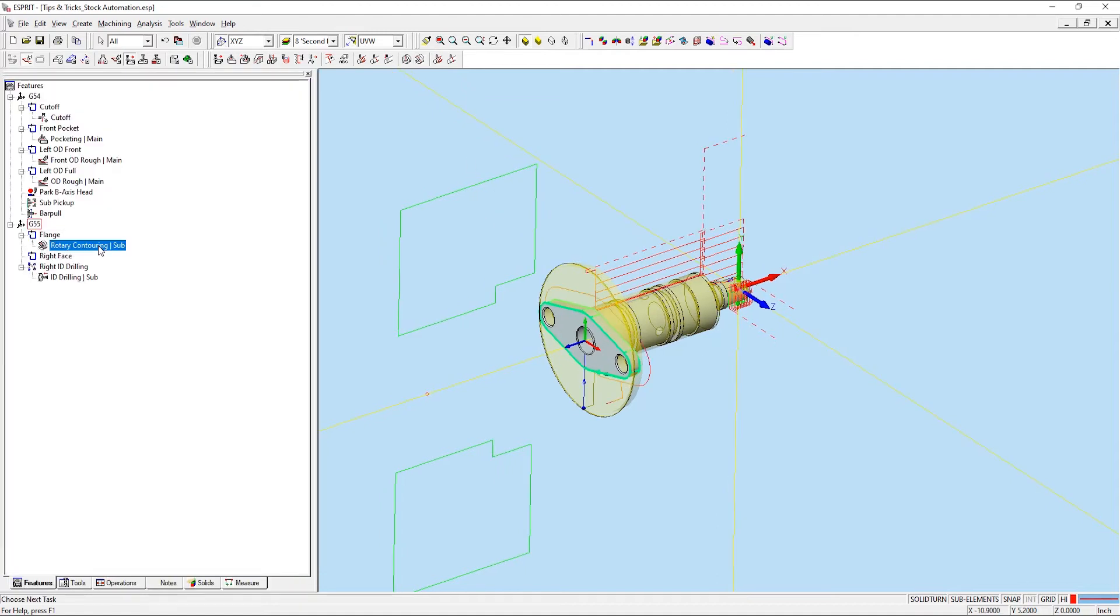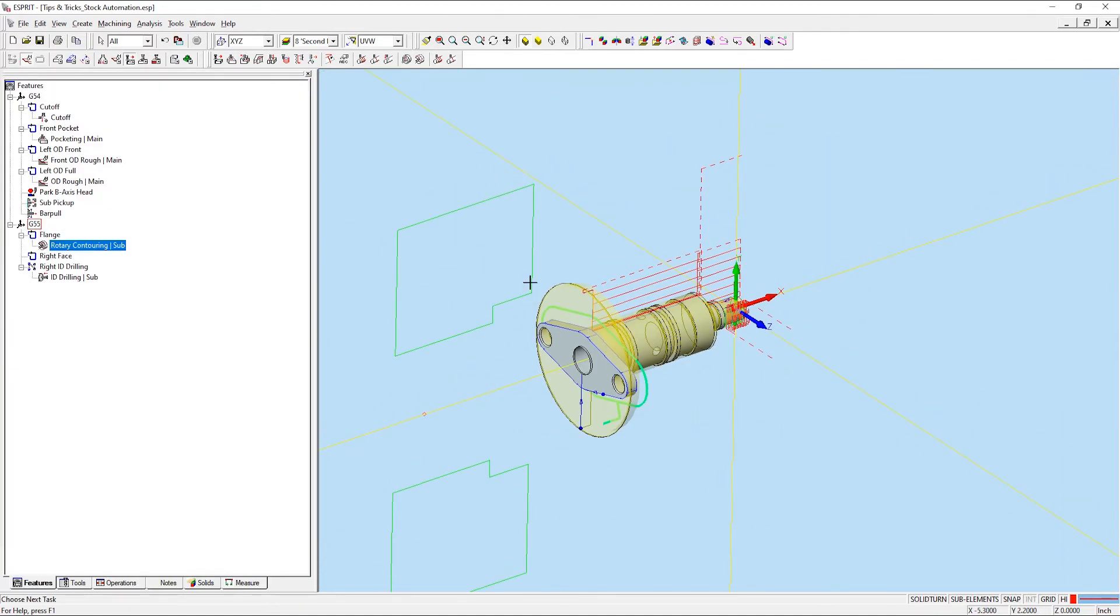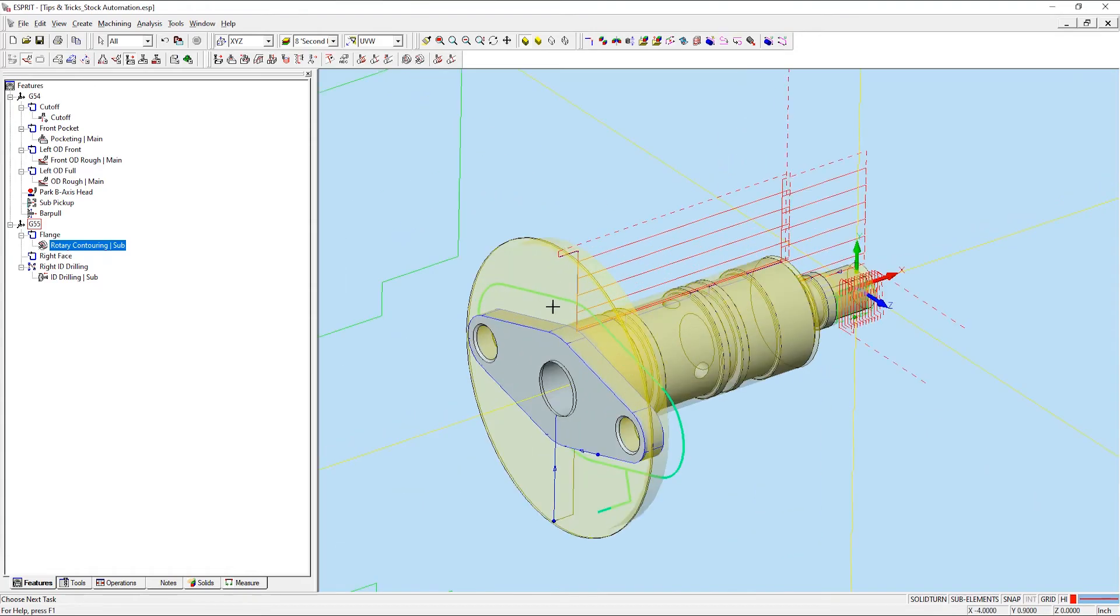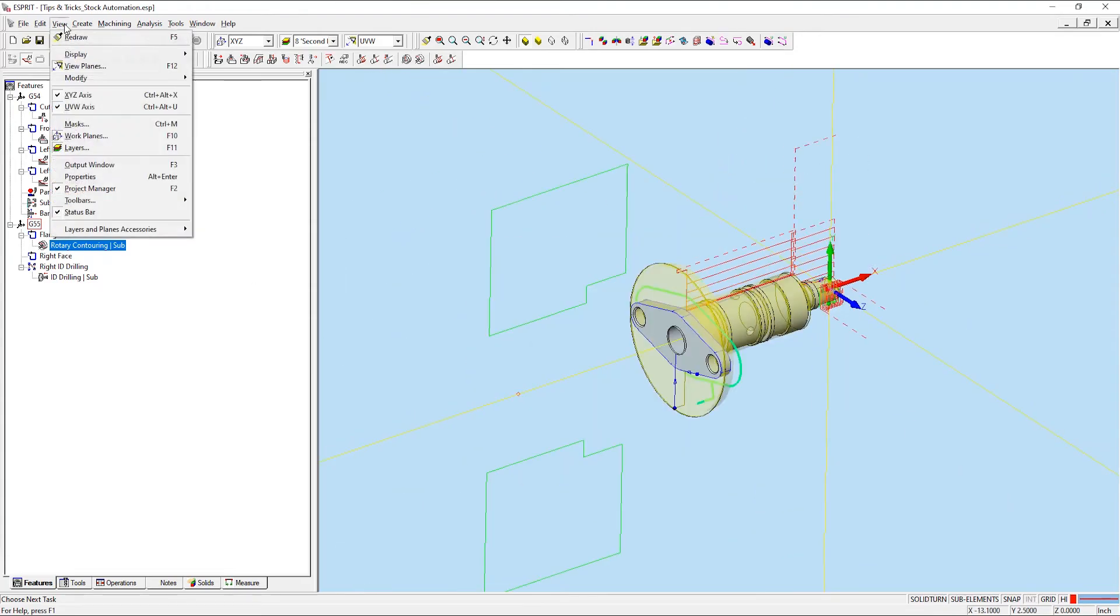Currently, this toolpath is only making one pass, which is less than ideal considering how much stock we have left over. But if I open up my properties window, view properties,